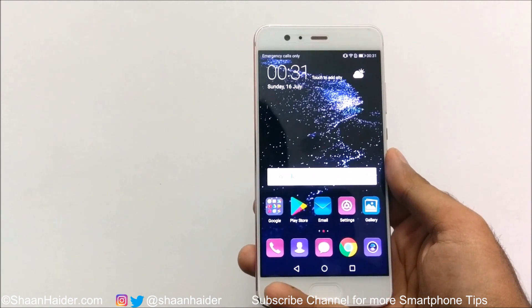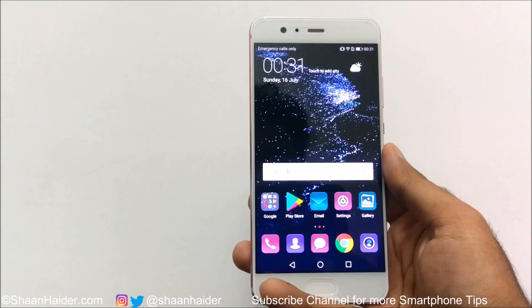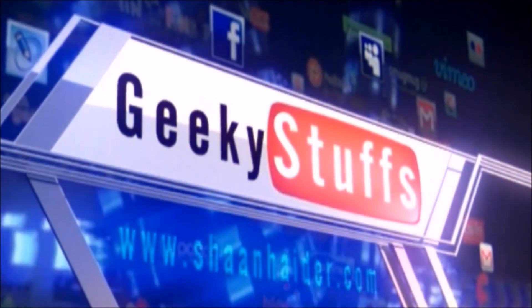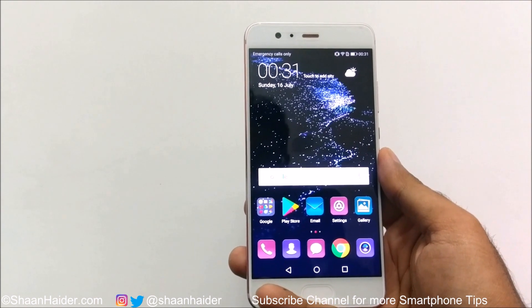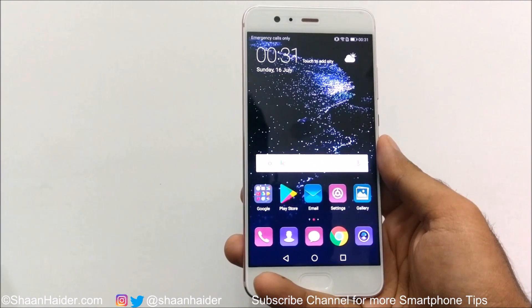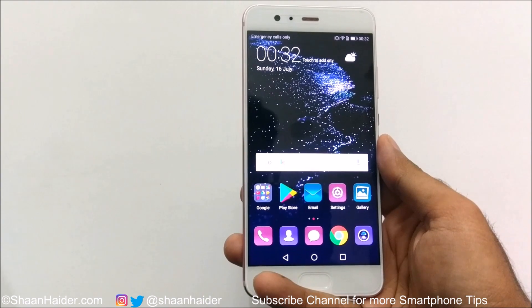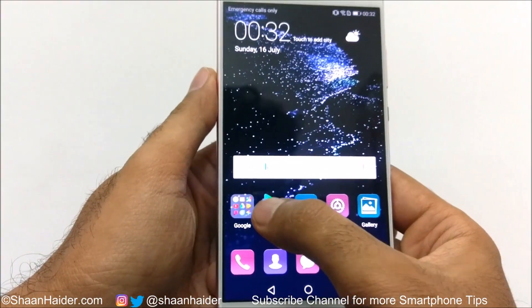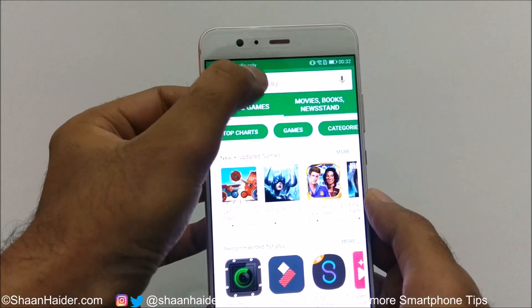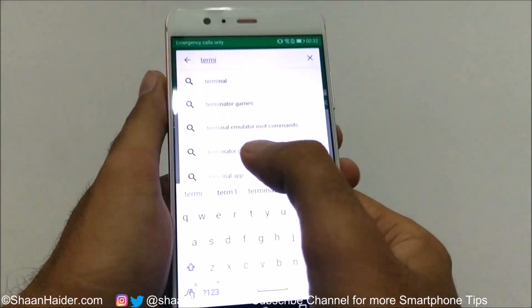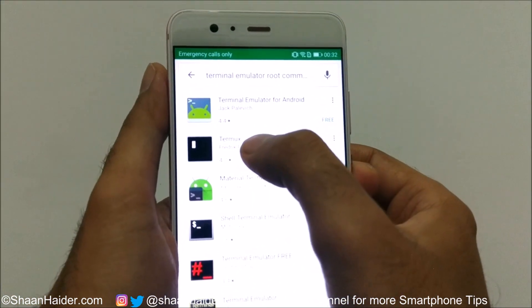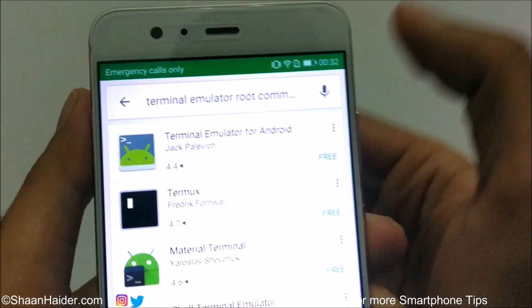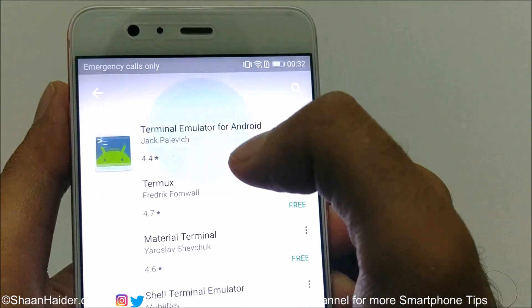So it's better to have a look at what kind of storage you have in your device. We have two methods to check the storage type. The first one is through Terminal Emulator — go to the Play Store, type 'terminal emulator', and install the very first application: Terminal Emulator for Android by Zak Palavich.